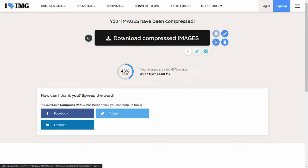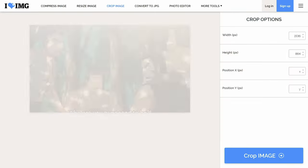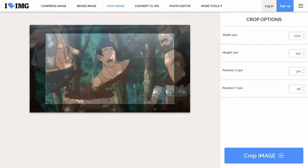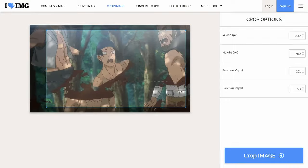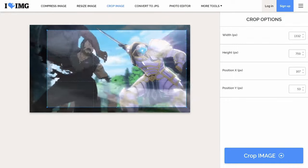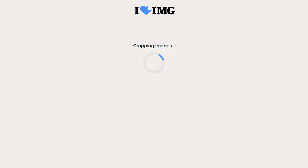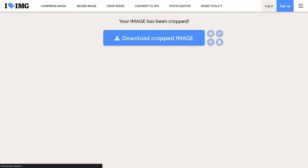If you want to compress the size even more, then try reducing its length or dimension, which can be done from this site. And if you also want to learn how to get GIFs or create a custom GIF, then check out my last video whose link will be in description.